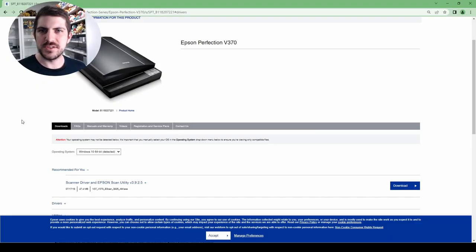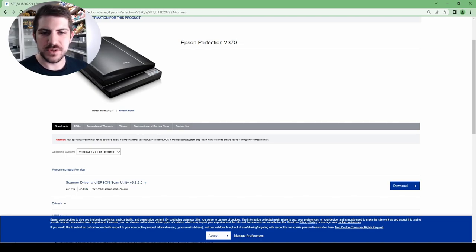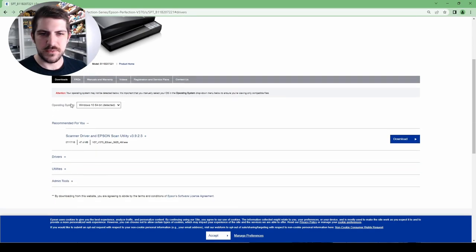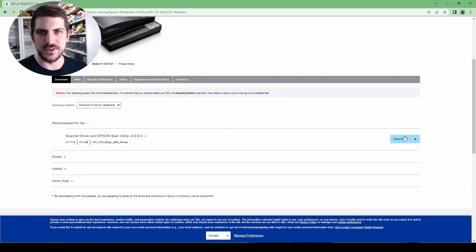So now that you've got your scanner, we need to get the scanning drivers. You just go to epson.com. I put the link in the description. You just go down here, recommend it for you, scanner driver, Epson scan utility, and you hit download.